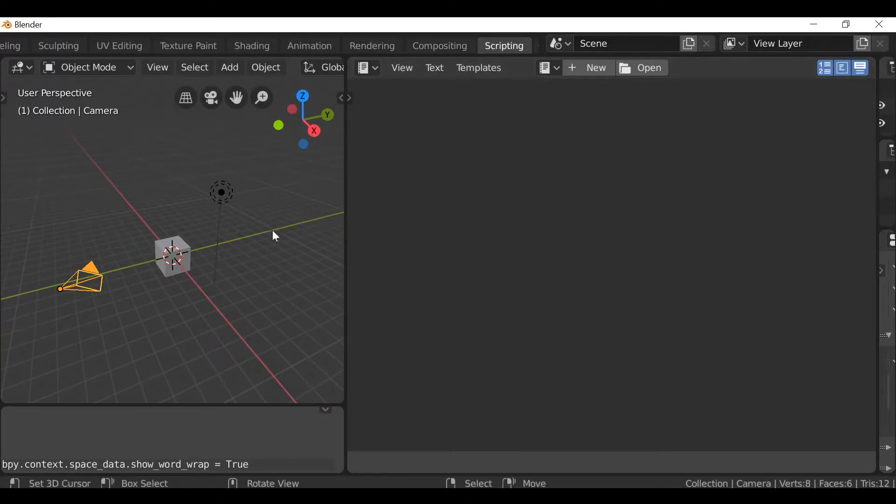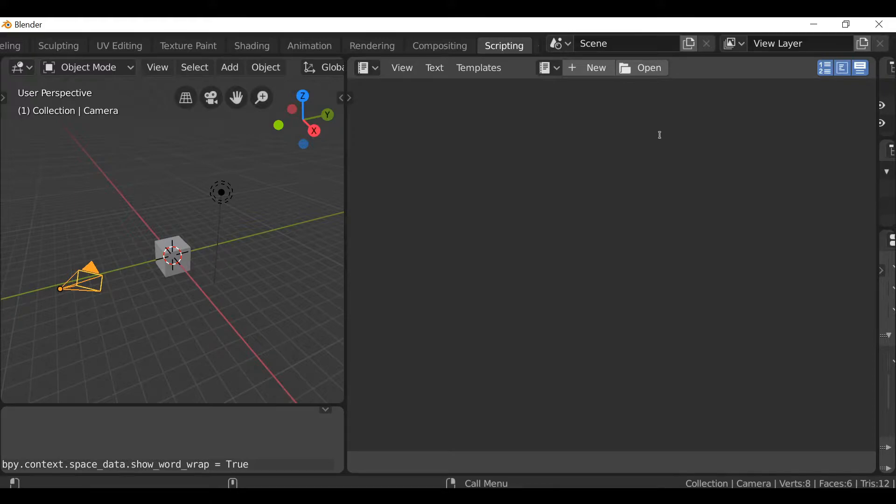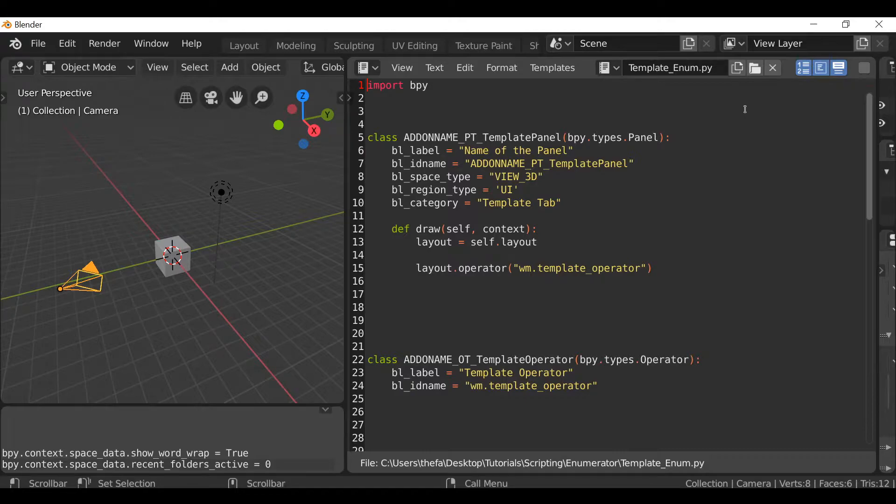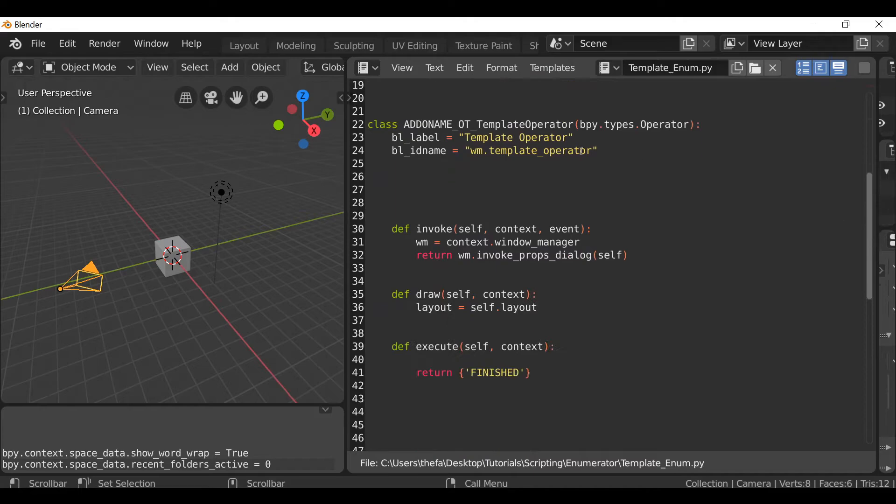Then when you're happy with the layout, go ahead and open up the script that you want to work with. So I created a little template script if you want to use this and follow along. There'll be a link in the description. But essentially it's just a panel with a blank operator.